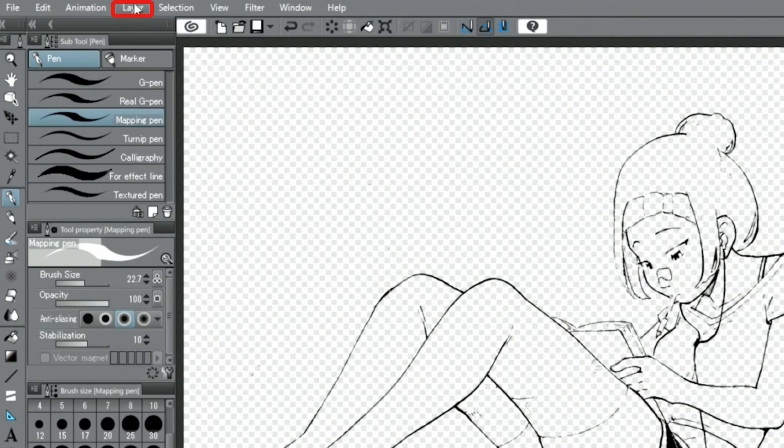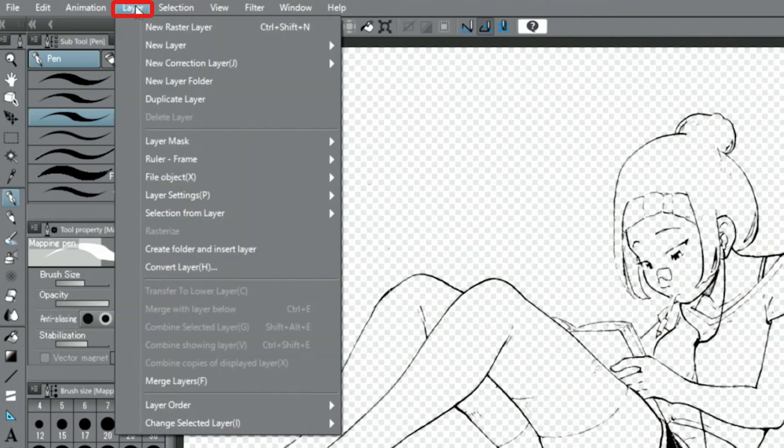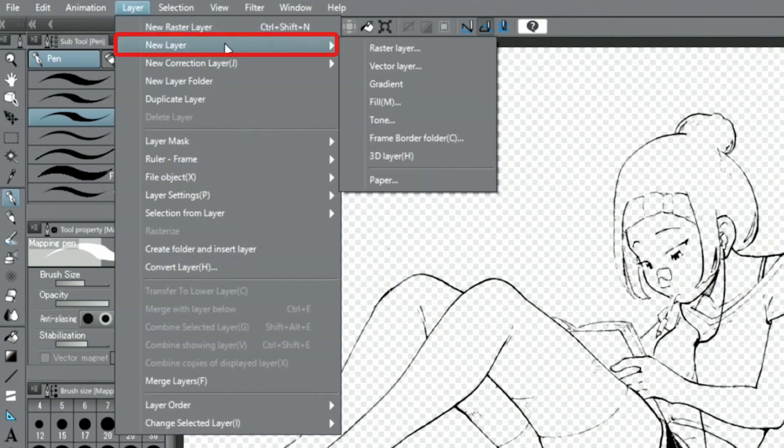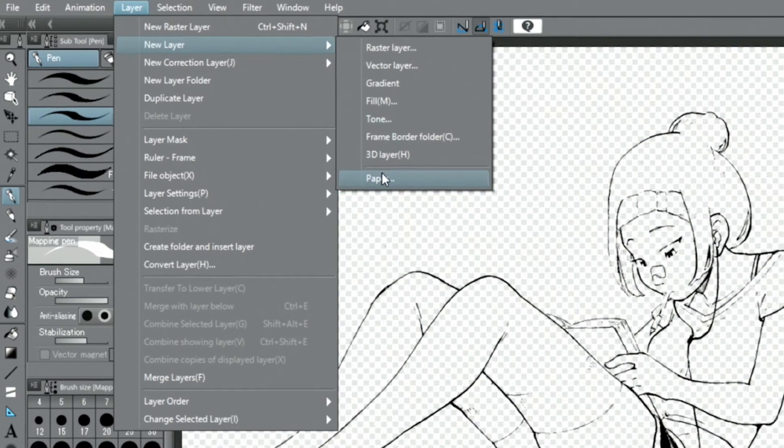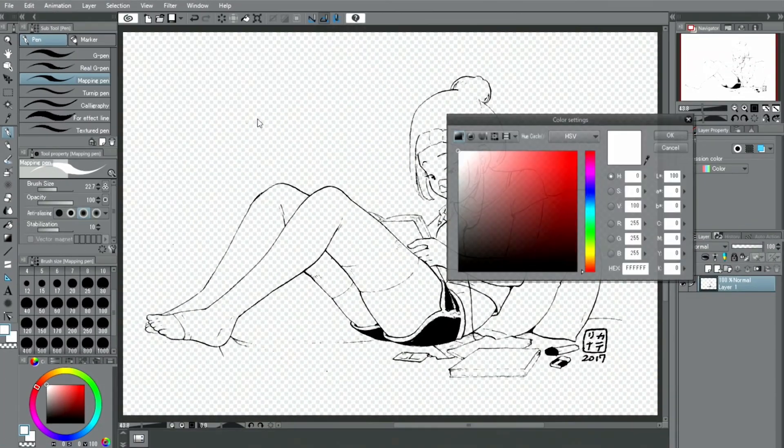From this state, select New Layer and add the white paper layer to make the lines on the canvas more visible.